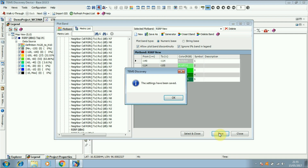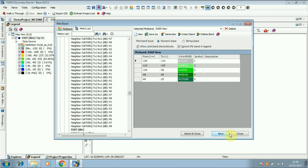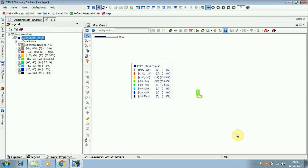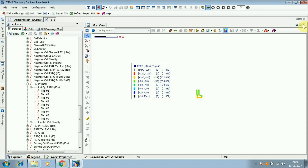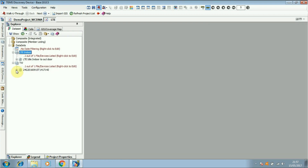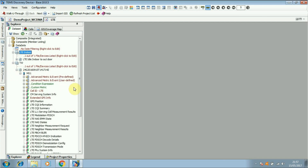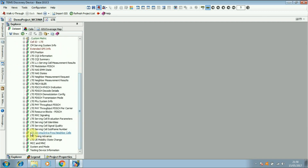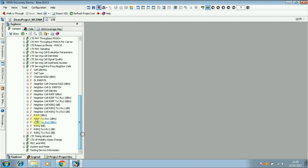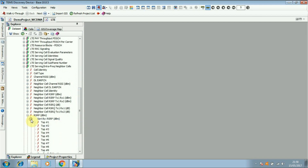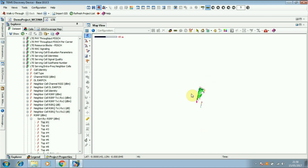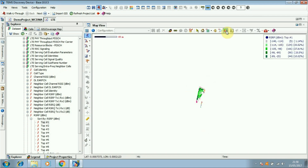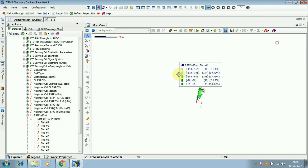Save and close. Now I am going to open the log file. Now you can see the new legend.